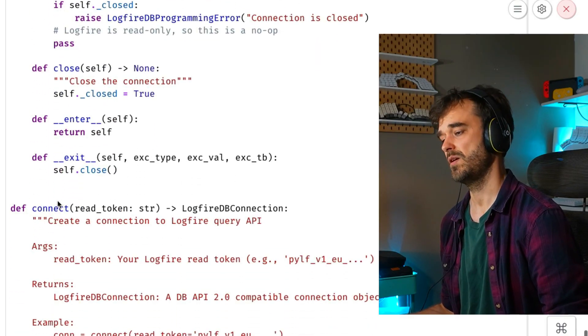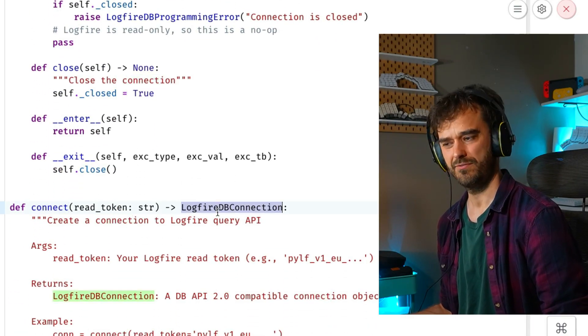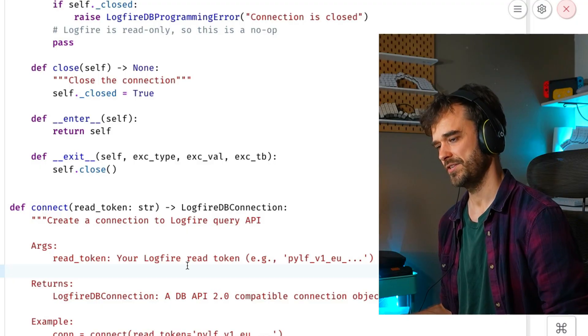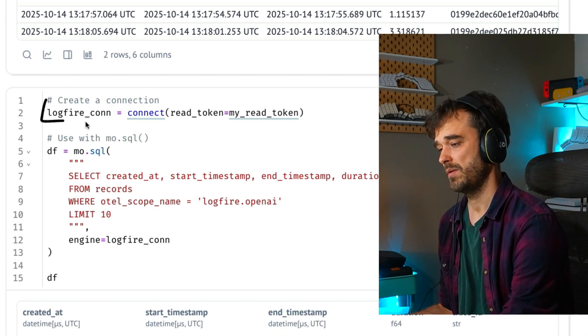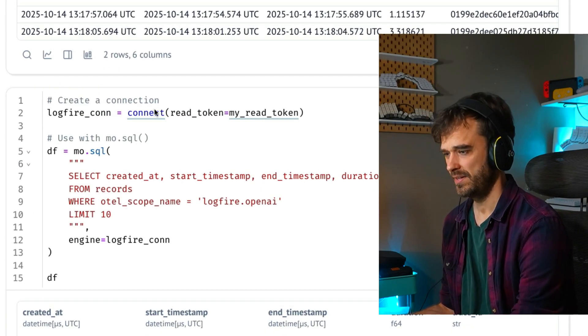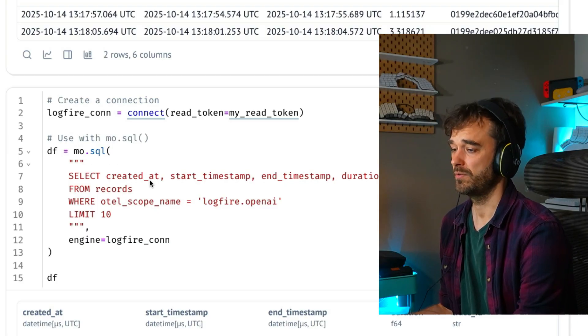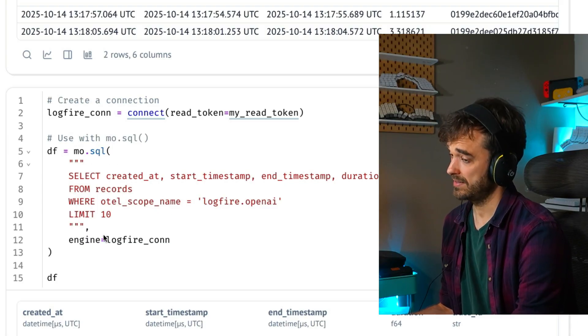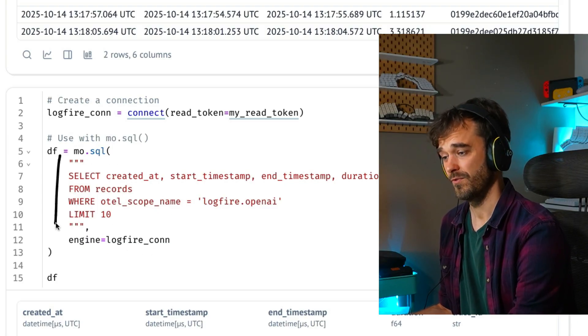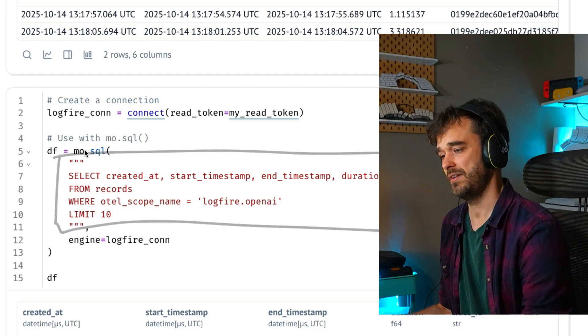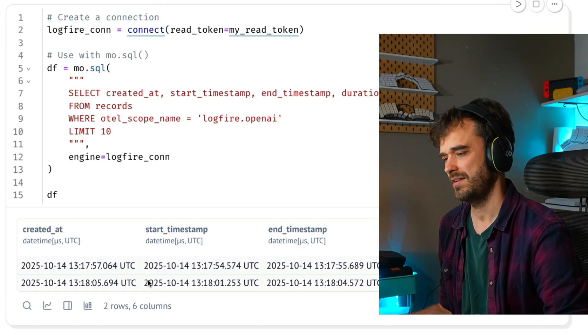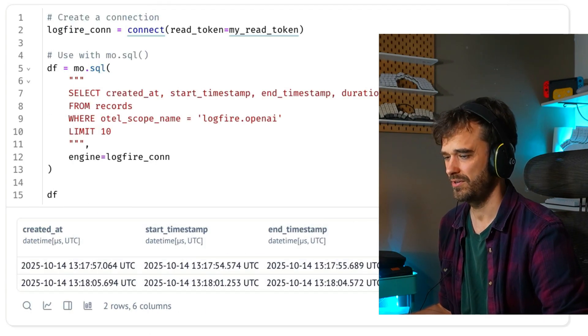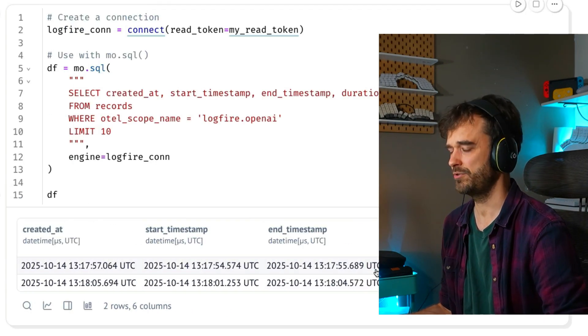you can come up with a connect function that will return a Logfire DB connection. And if you do all of that, you can come up with a variable here that represents a connection, you can then call mo.sql directly inside of a Python cell, put the Logfire connection in, repeat the SQL that we had above and lo and behold, we have something that actually returns us stuff. And this is super cool,